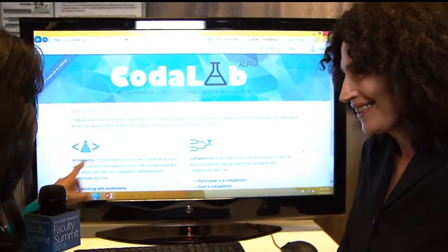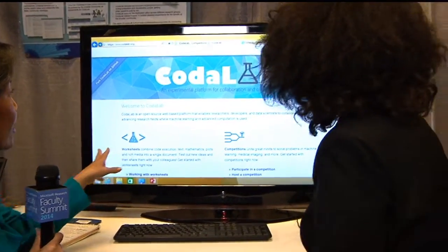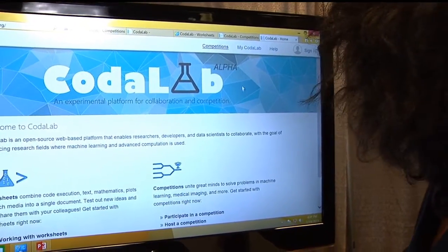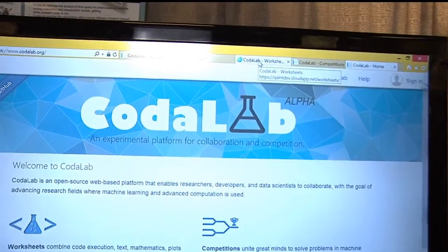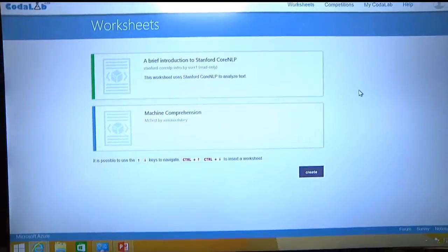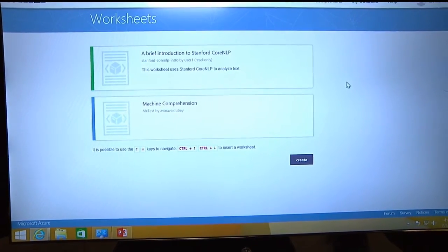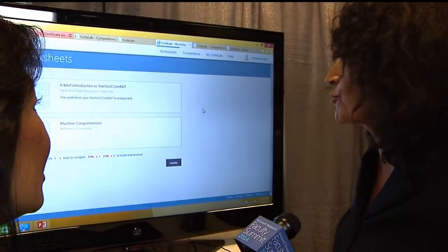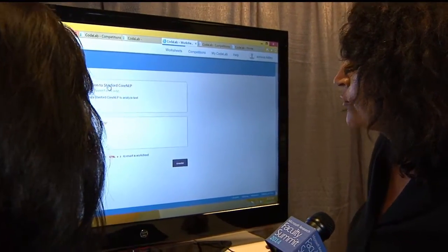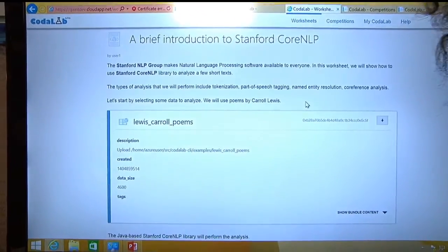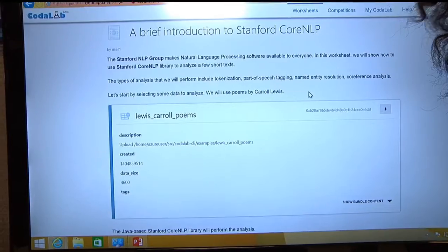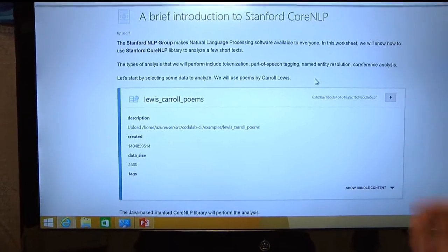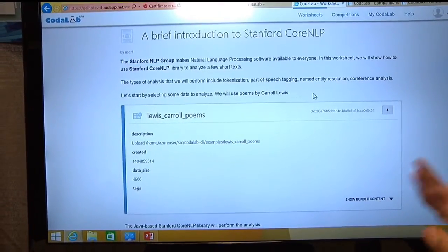Let's say a researcher comes to your site — this is codalab.org. I'm going to show one aspect, which is the first aspect about worksheets — what we call worksheets — which is about sharing data, sharing code, and really about doing an experiment and showing others how you went about solving a problem. For instance, if I look at this specific worksheet, which was created by Percy Liang, who, by the way, is from Stanford University — the faculty award winner. His vision for CodaLab really comes from Percy, who is sort of a community lead.